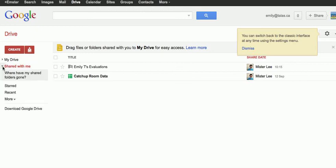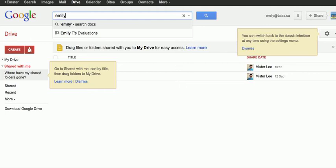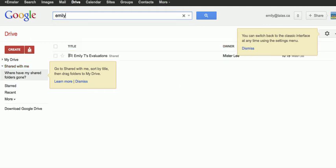And you'll notice, perhaps, that there's nothing there. And then all you need to do is search on your child's name. For example, in this case, it's Emily. Search on her name. There it is.